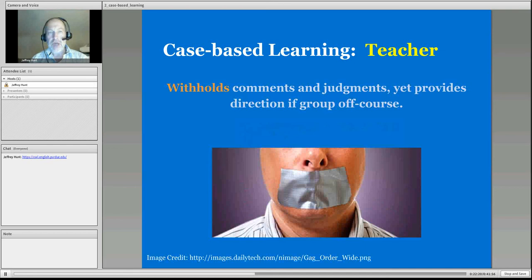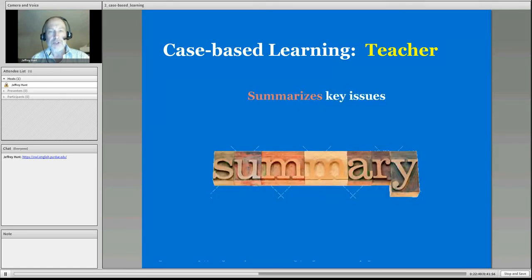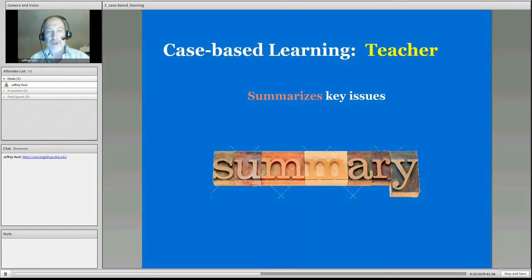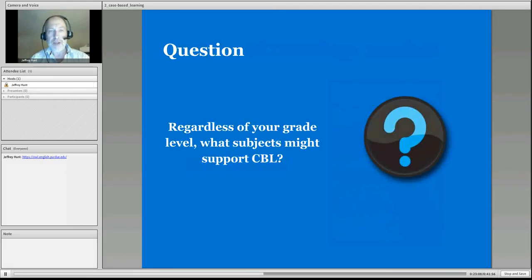We set the framework for them with our knowledge, with our objectives, with the resources we give them. And we attempt as best we can to withhold comments and judgment. But as mentioned, we get in there if we need to. If the students are off course, we provide direction to help them out. We help them by sitting in and helping them summarize key issues and put a summary together of what is going on within their case and perhaps what needs to be done. We offer technology resources, our time, and perhaps suggest another expert in the building who may be able to provide some help.